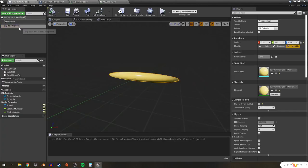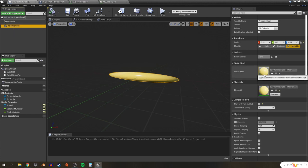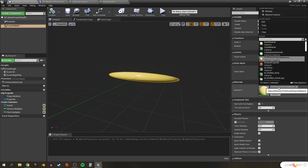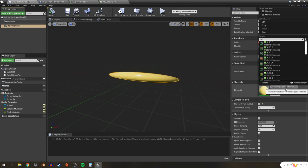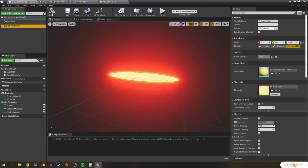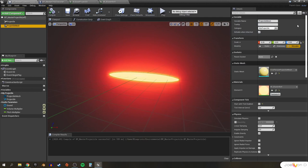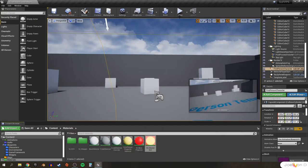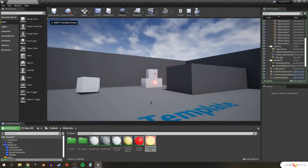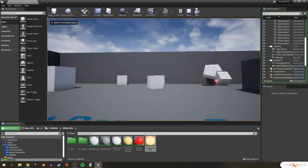Head back to our master projectile. For the projectile mesh, we can change the material applied to the static mesh by clicking the dropdown and selecting our MI Blaster Bolt material instance. We can see it applied immediately to our projectile mesh, and now if we play in the editor we should be firing our very bright red blaster bolts.